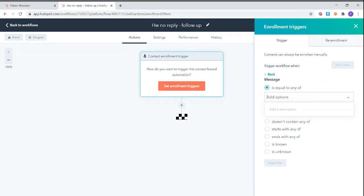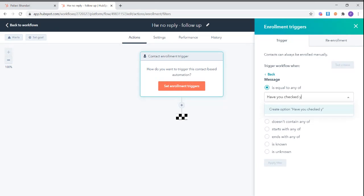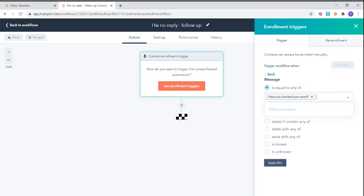Say, for example, the message sent is have you checked your email? So whenever you send this WhatsApp message, the workflow will get triggered.